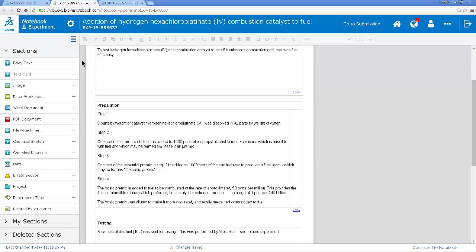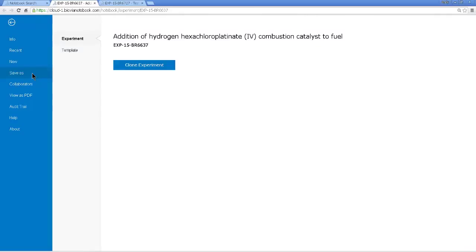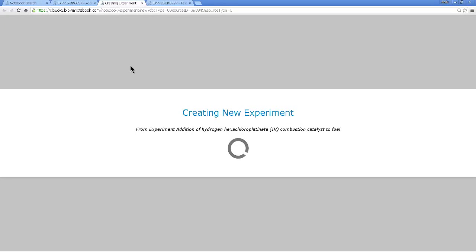So I go to the cogwheel here for the experiment and I choose to save it as another experiment. So I'm cloning this experiment and the new experiment will be created.